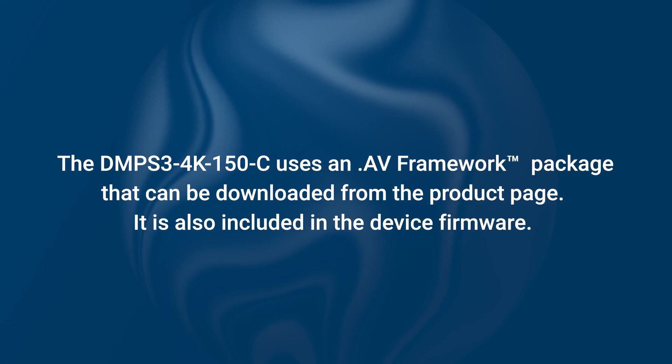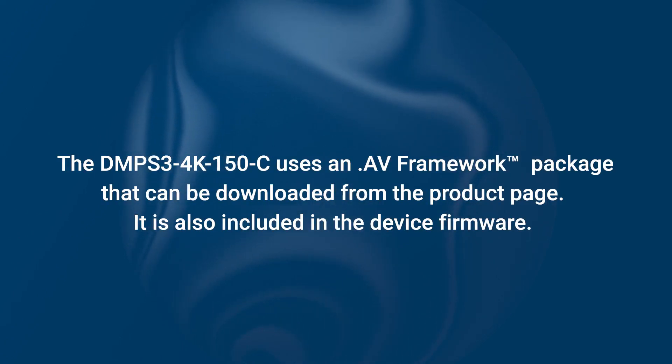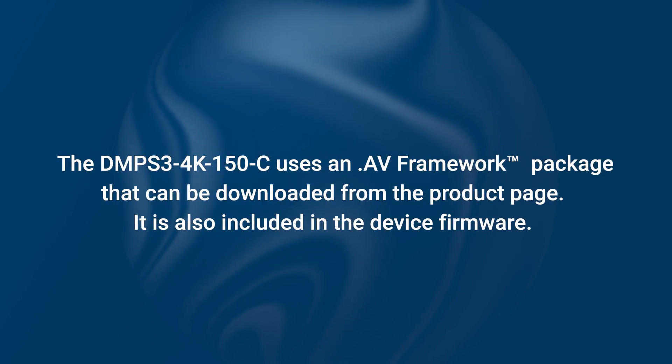The DMPS 3-4K-150C uses an AV Framework package that can be downloaded from the product page. It is also included in the device firmware.